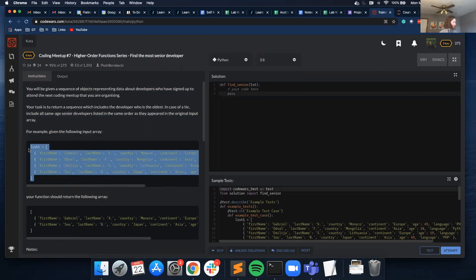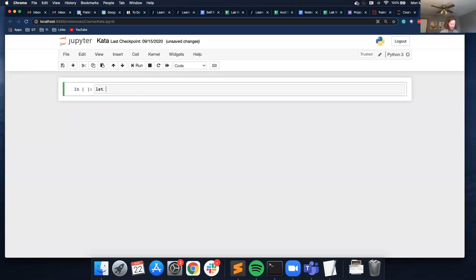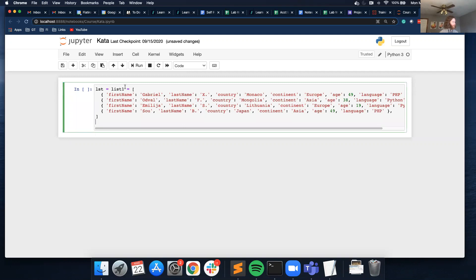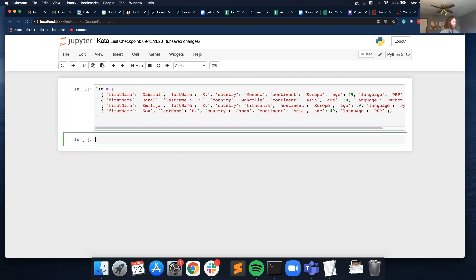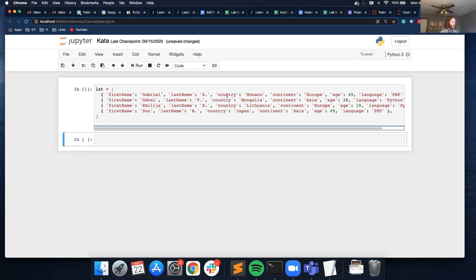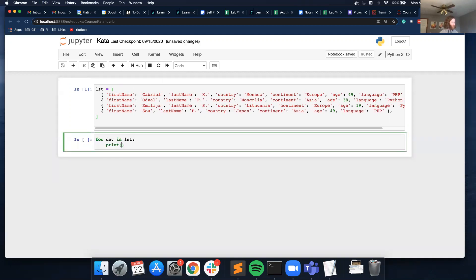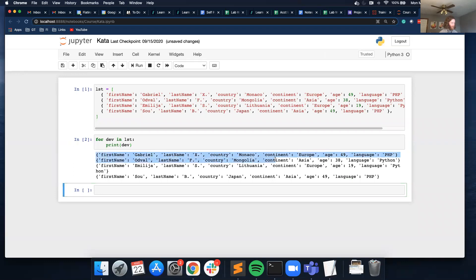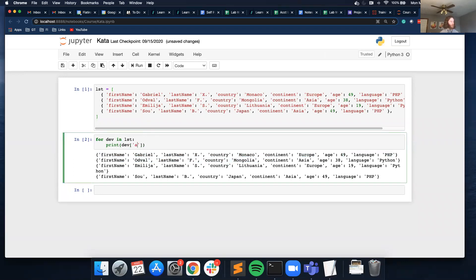So let me give this a shot. I want to use this as my test case, and I'm going to use this as my variable name since it's the input for the function — I'm going to name it `lst`. So what I'm planning on doing is loop through this list of dictionaries and check for the age each time. If I do `for dev in lst: print(dev['age'])`.